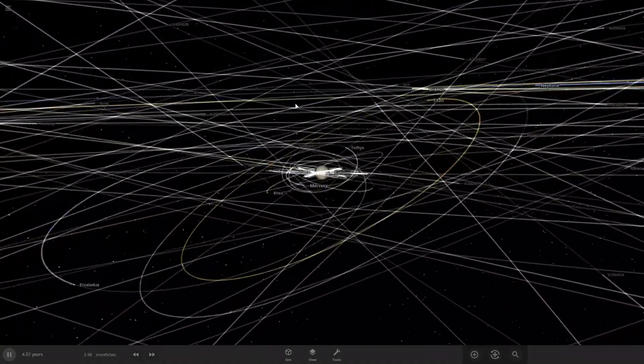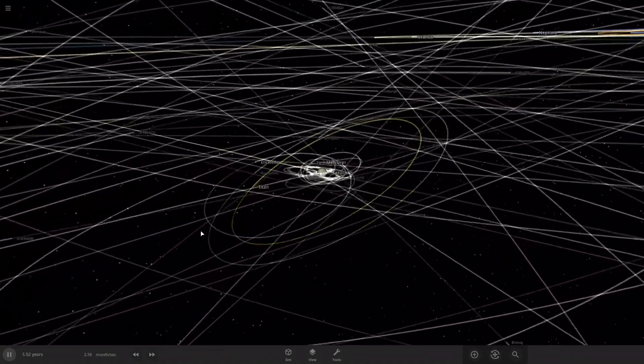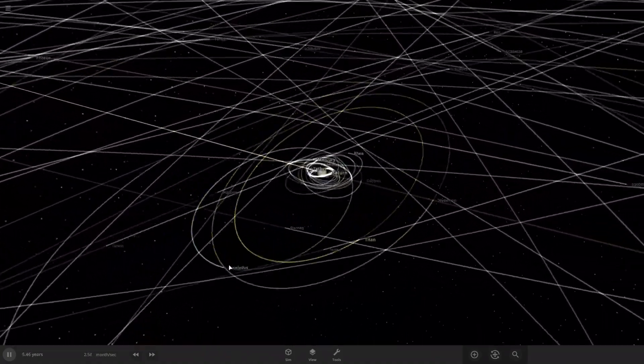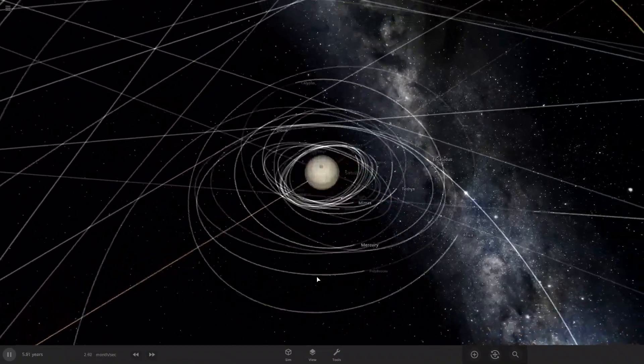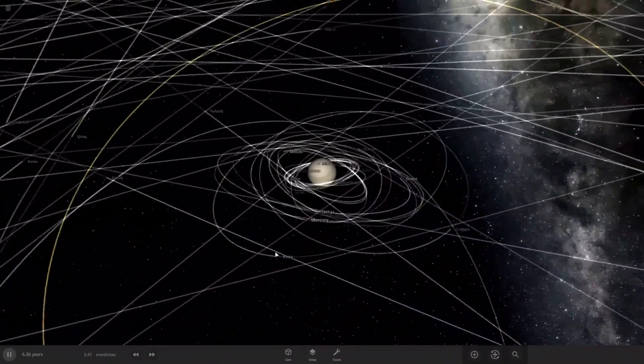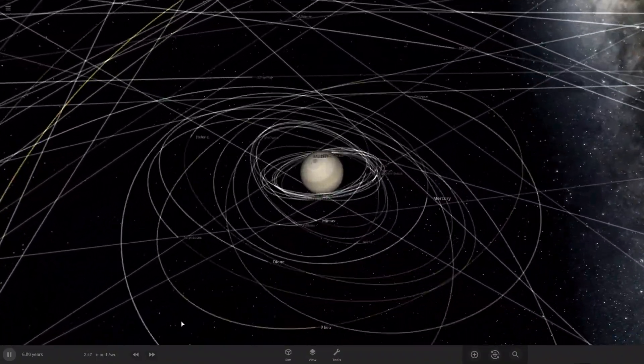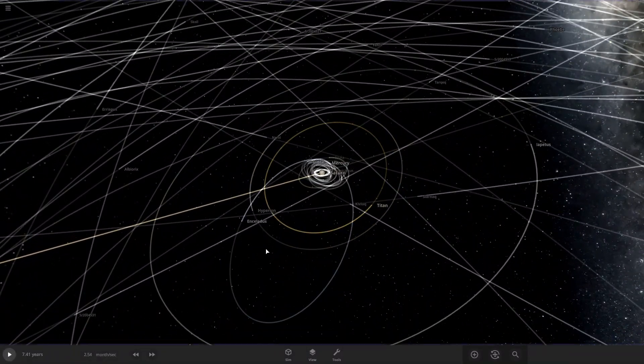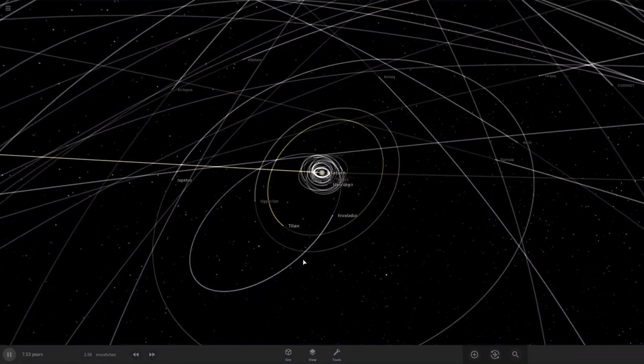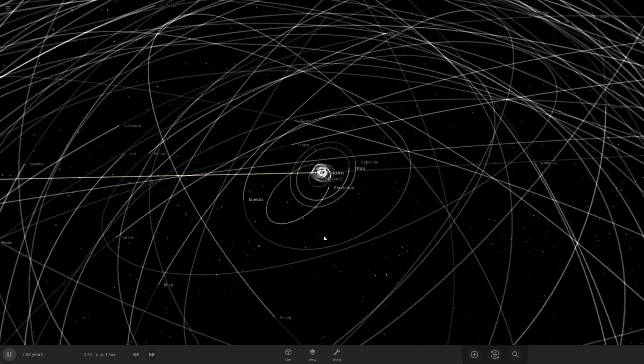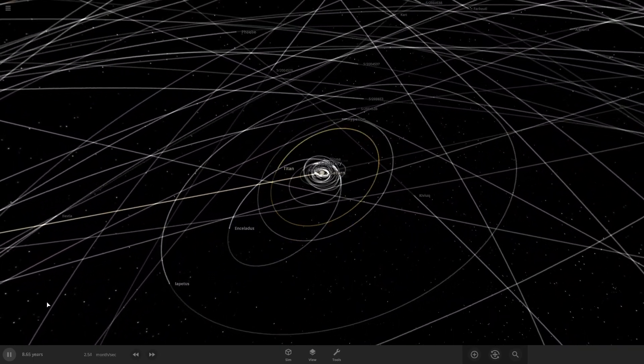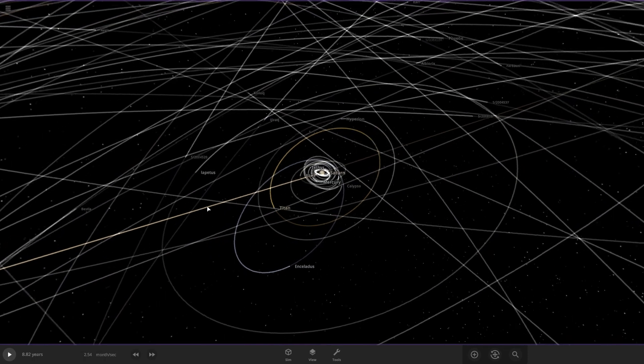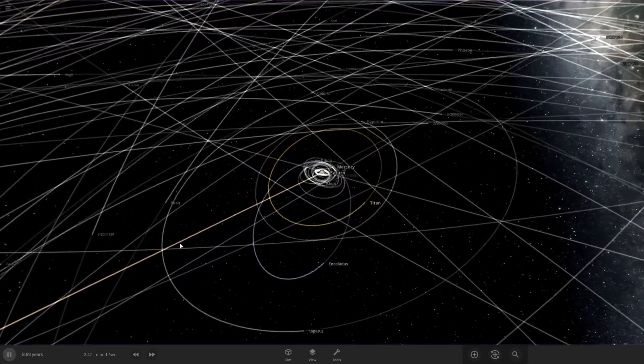Yeah, that one's changing a lot. Is that Mercury? No, that's Enceladus! So Enceladus is getting pushed out a little bit here, or should I say really pushed out, almost where Iapetus is.